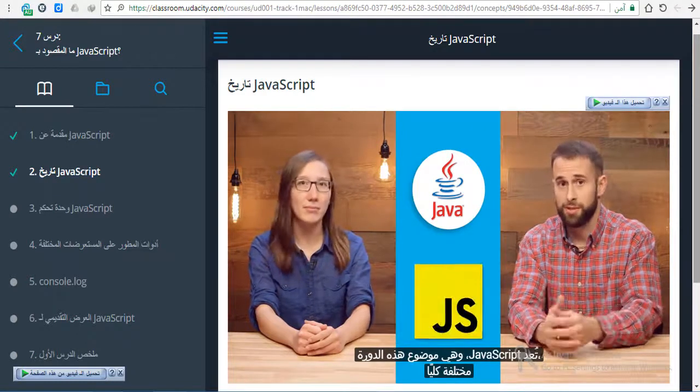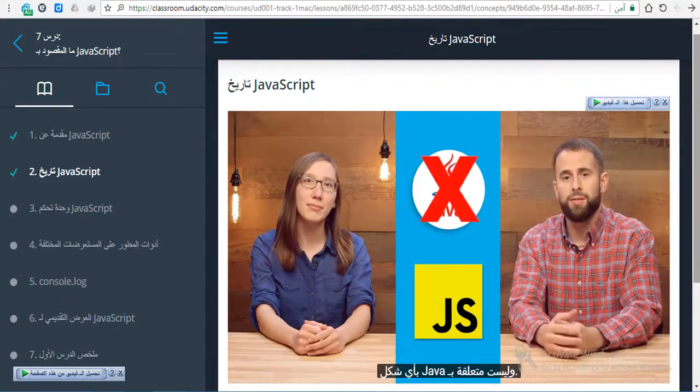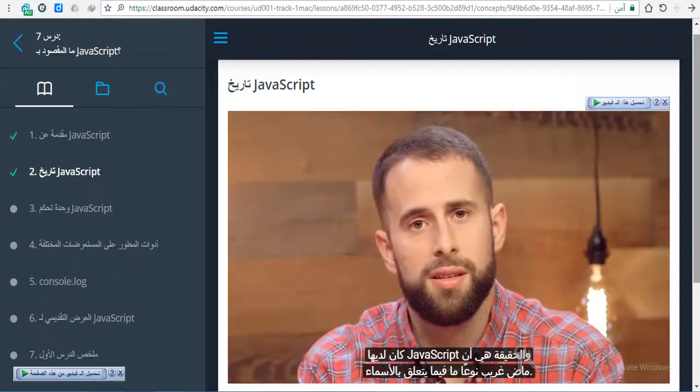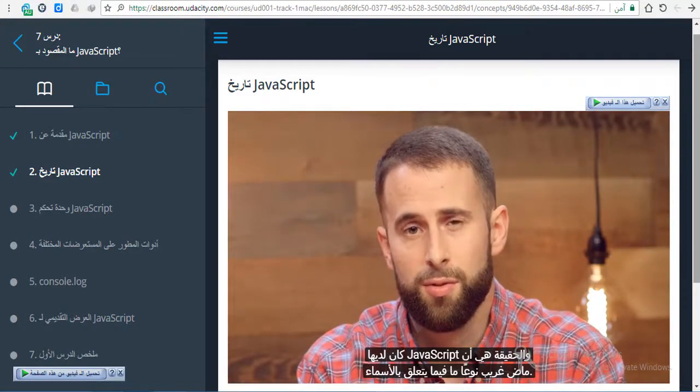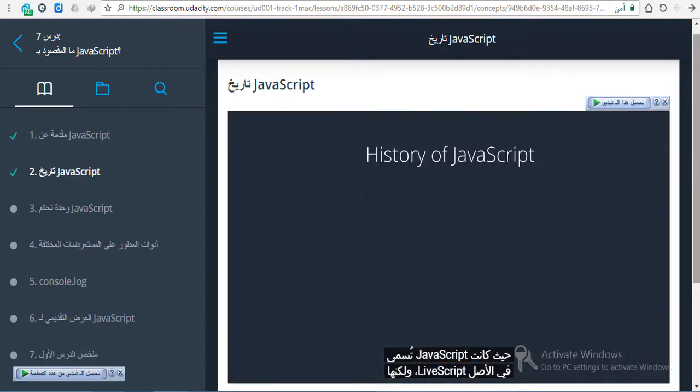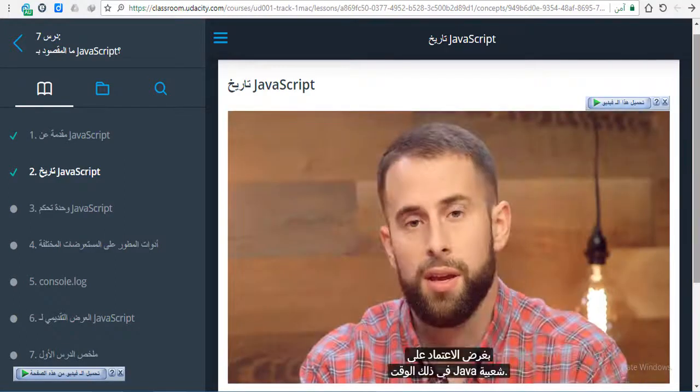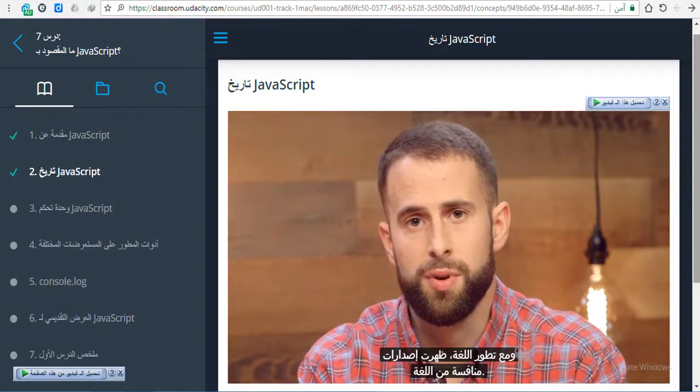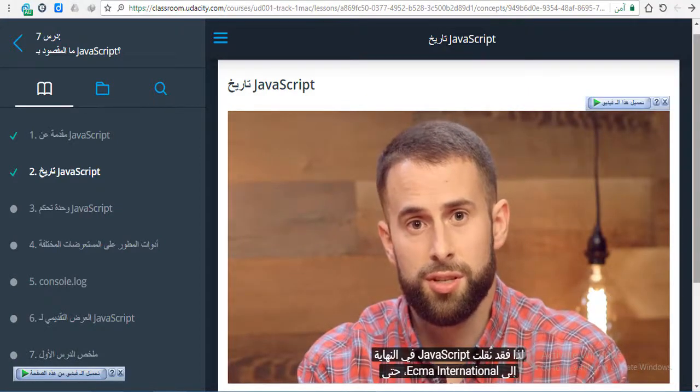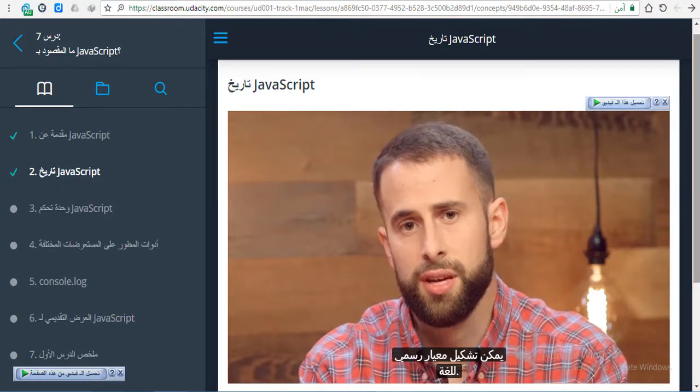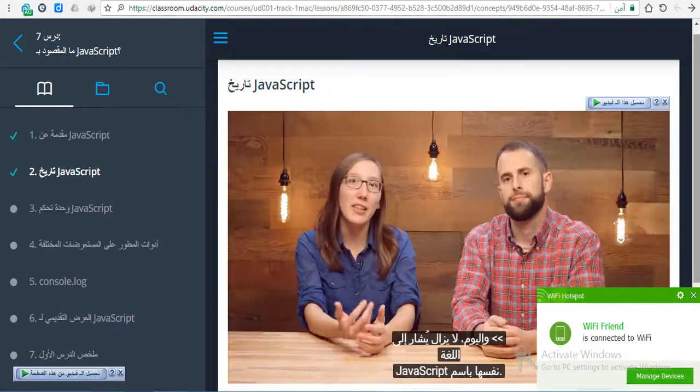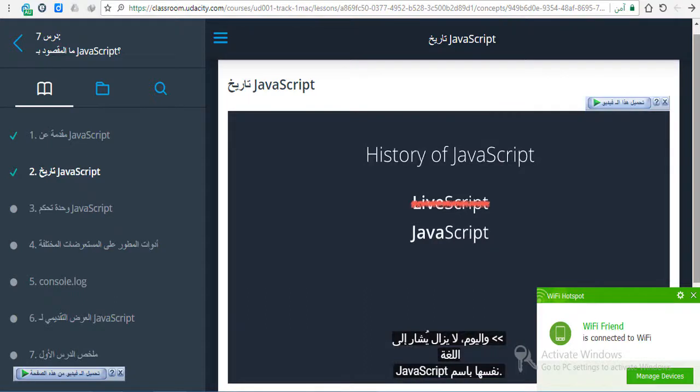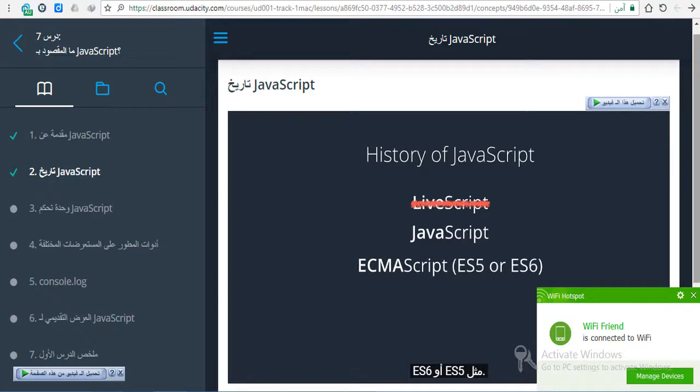JavaScript, what this course is about, is totally different and not related to Java in any way. The fact is, JavaScript has had sort of a weird past when it comes to names. JavaScript was originally called LiveScript, but it was changed to JavaScript as a marketing decision to piggyback off the popularity of Java at the time. As the language evolved, competing versions emerged, so JavaScript was eventually taken to ECMA International so that an official standard could be formed. Today, the language is still referred to as JavaScript, but recent versions are referenced by their ECMAScript version number, like ES5 or ES6.